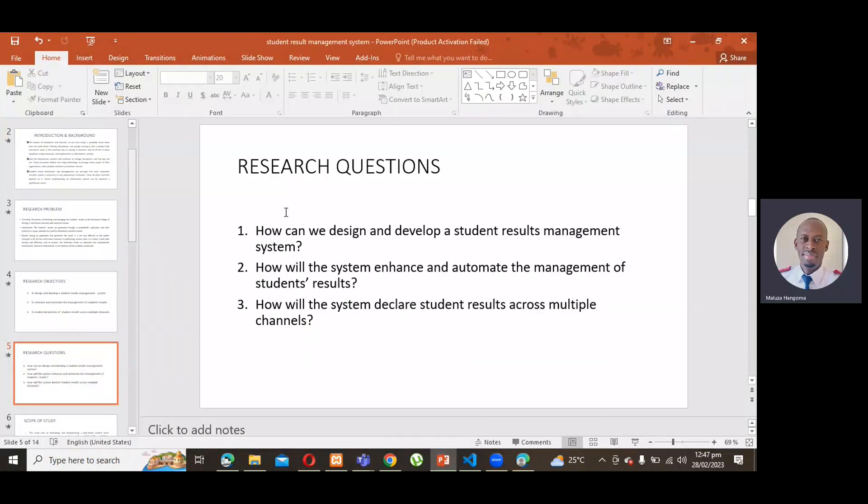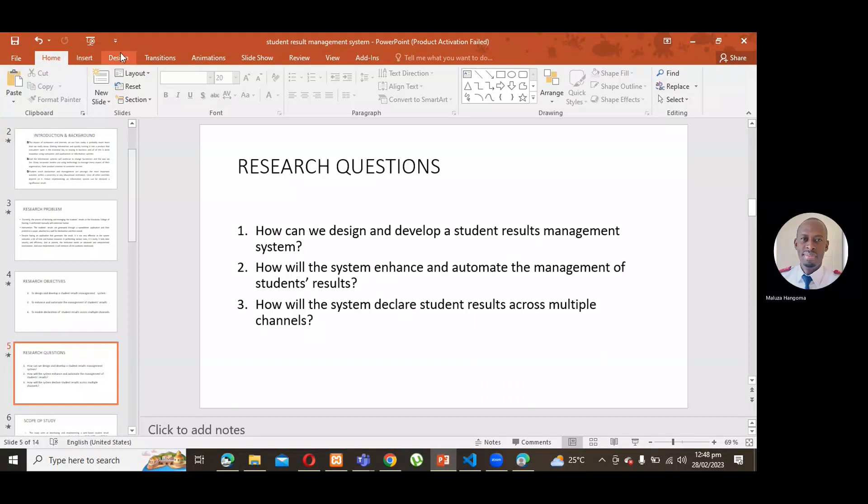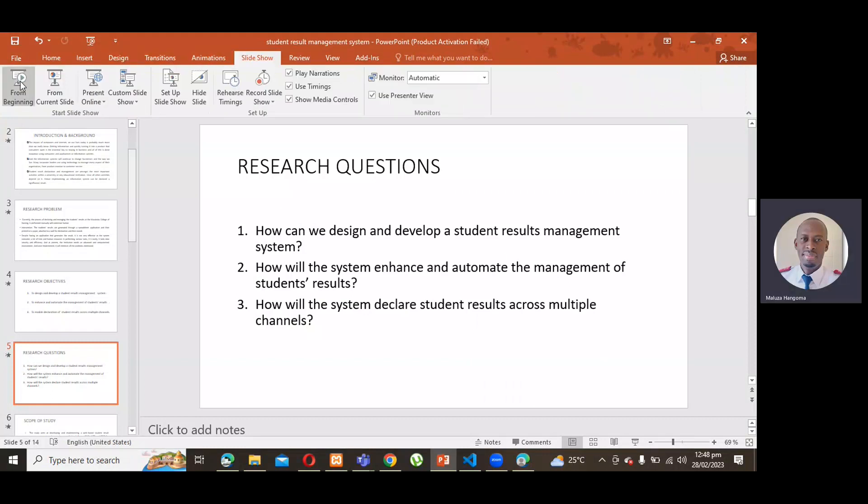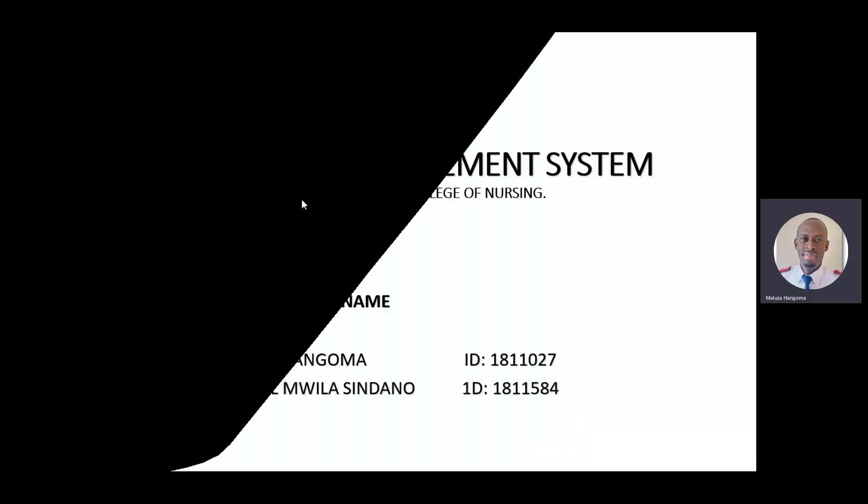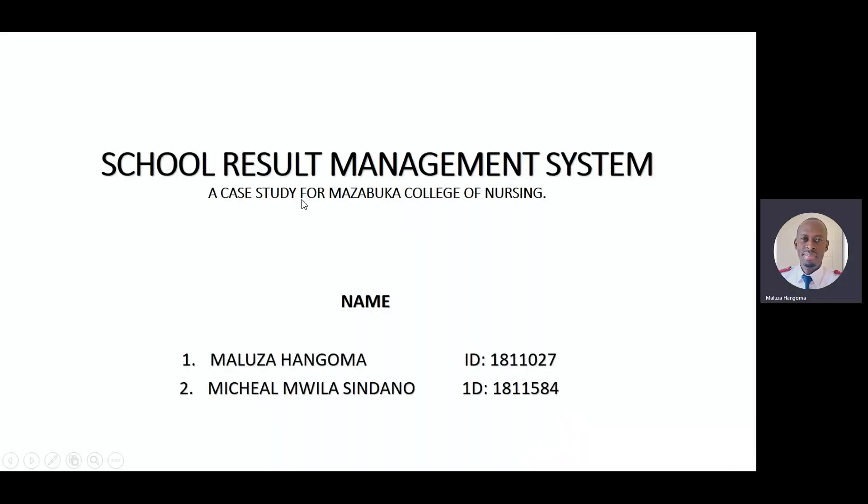What we have here is a PowerPoint presentation for our project. We started from the beginning. These are the names and this is the title of our project, School Results Management System, a case study for Mazabuka College of Nursing.